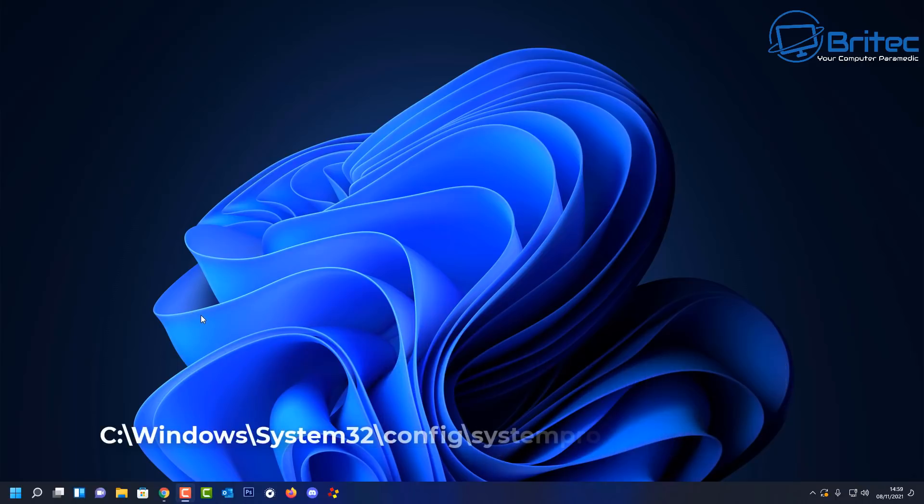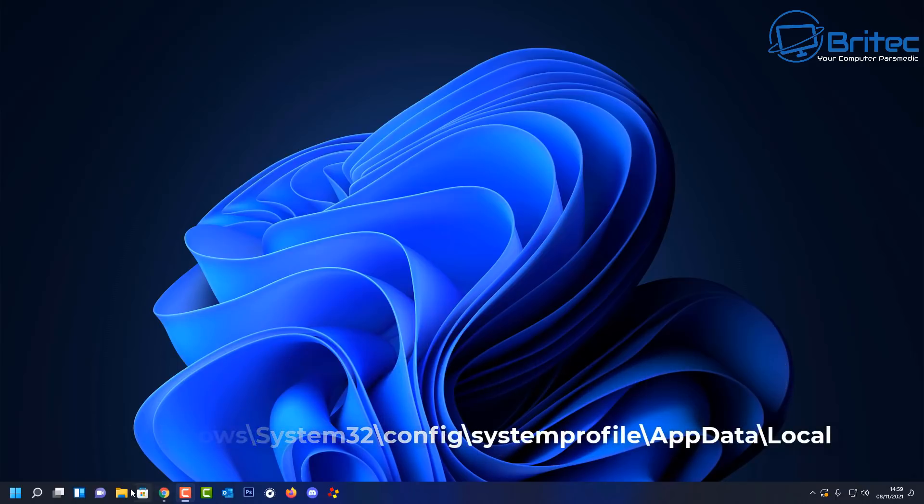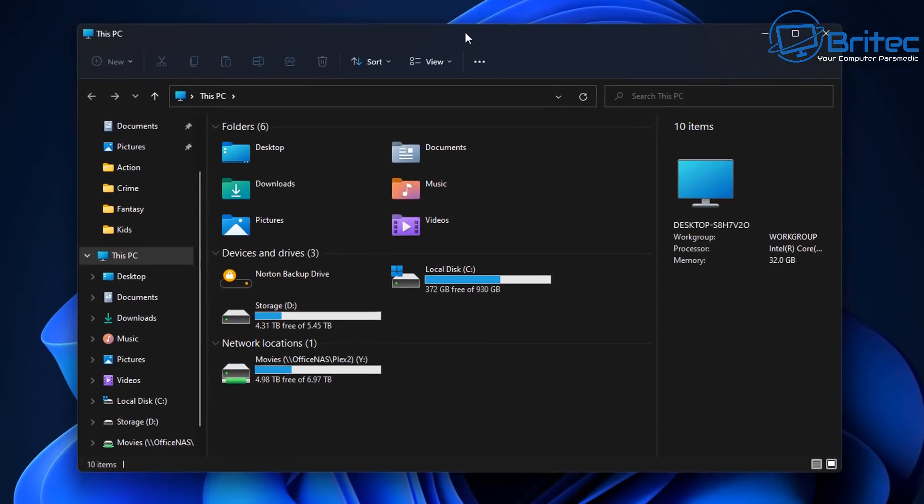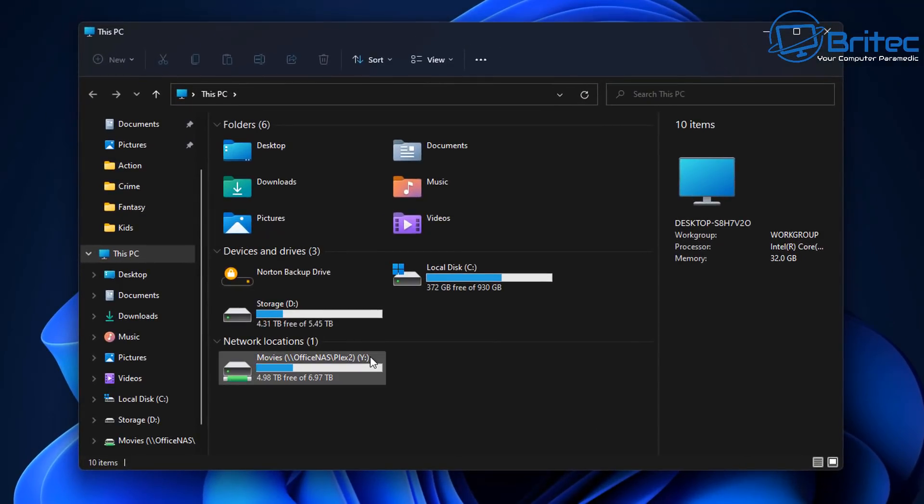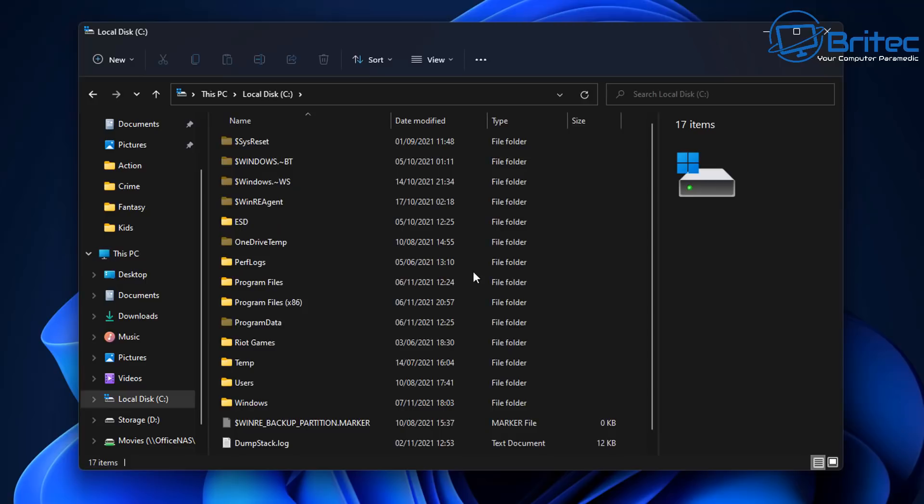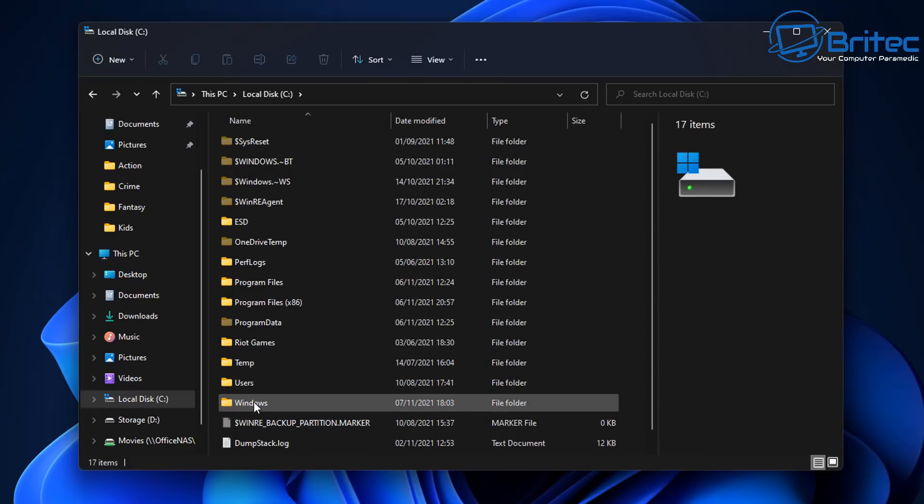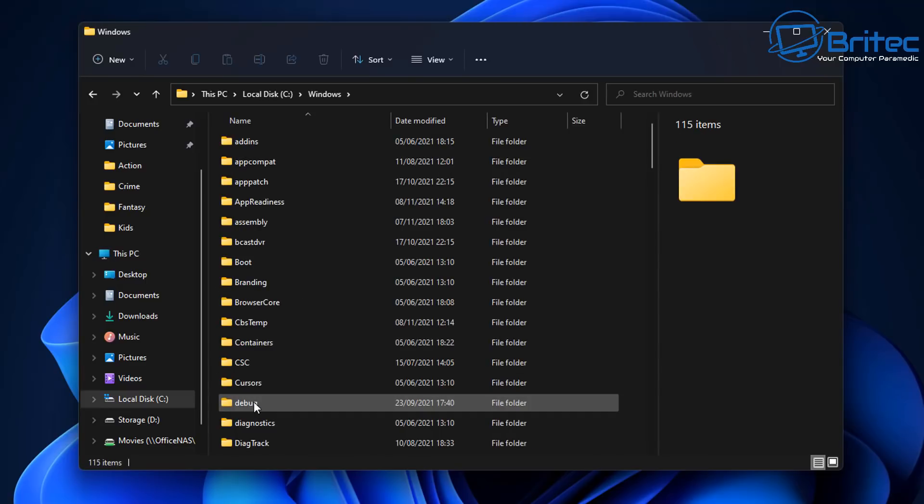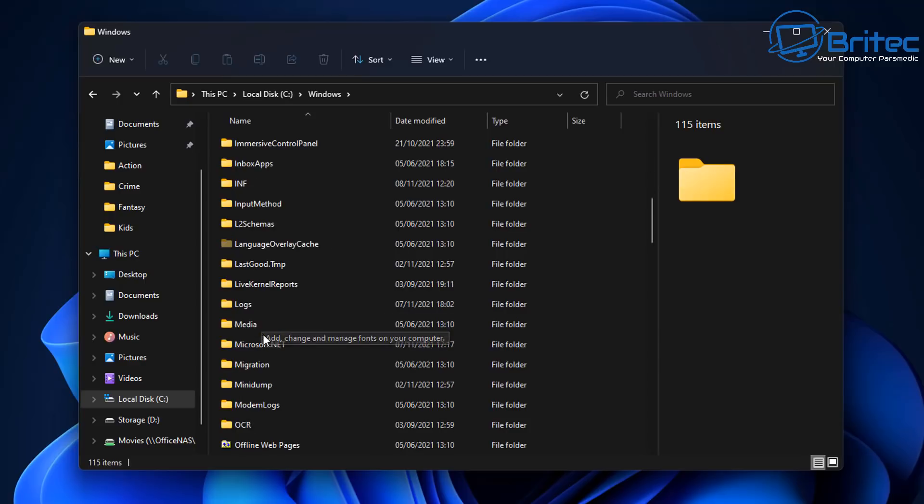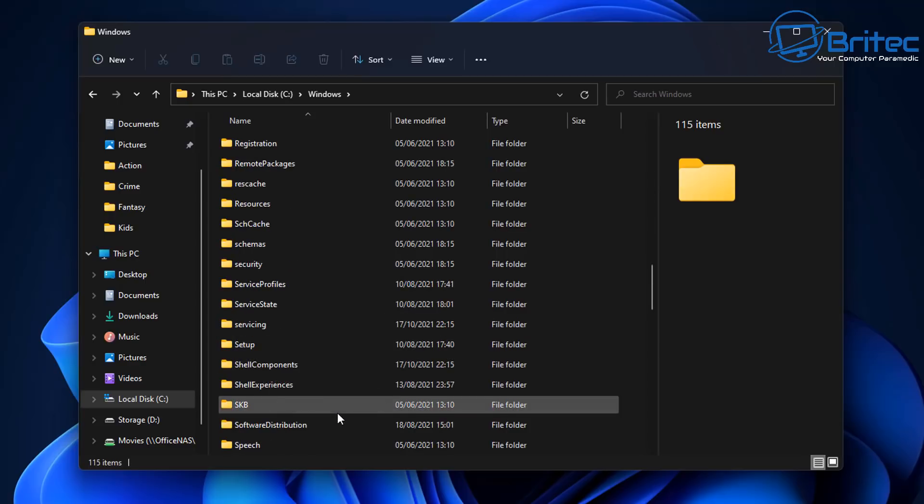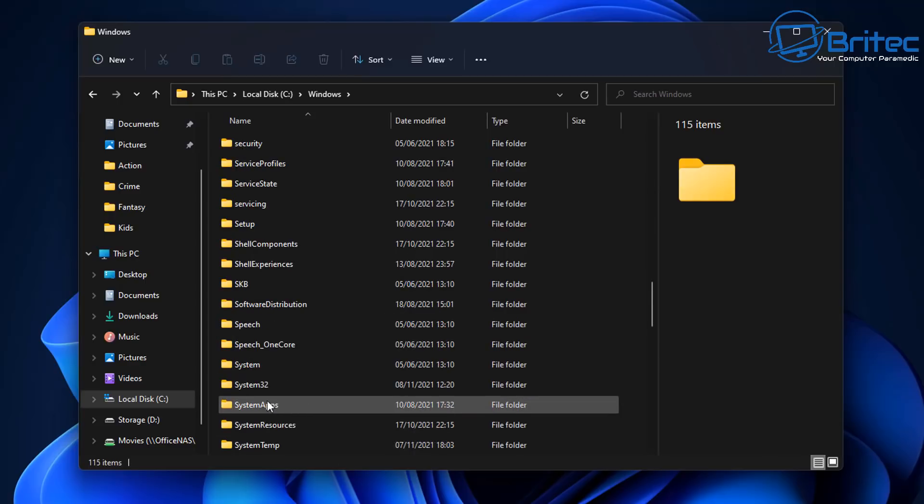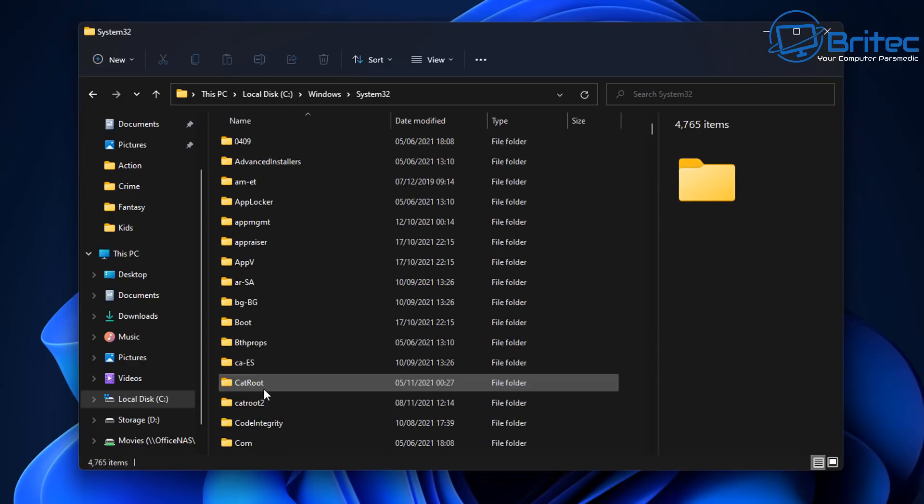Basically what it's doing is putting empty folders in this location here which I'll show you right now. So go to Windows Explorer and then open up your C drive where Windows is installed. Inside here we're going to navigate to the Windows folder. Inside the Windows folder we're going to go down to System32. Let me just quickly get there. Okay inside here.